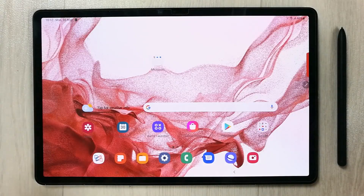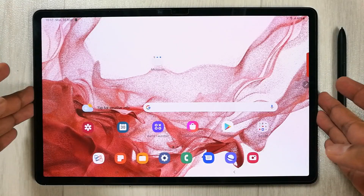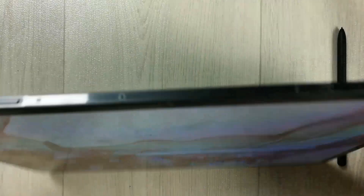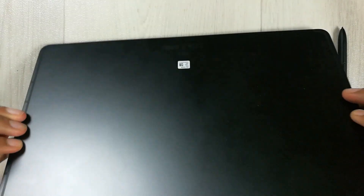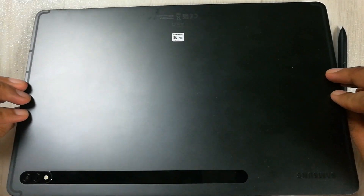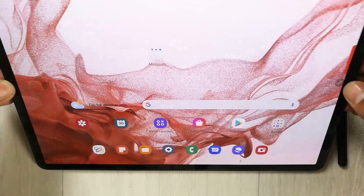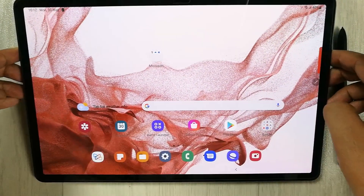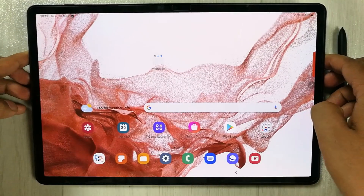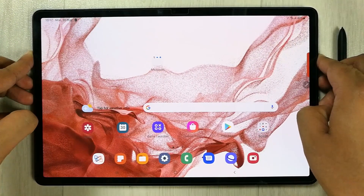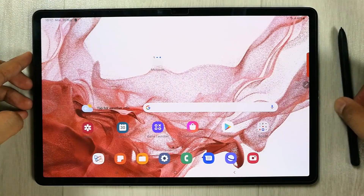Hello guys, I hope you are doing really well. Today I have with me the new Samsung Galaxy Tab S8 Plus, and in this video I will show you how to get Microsoft Office for free.